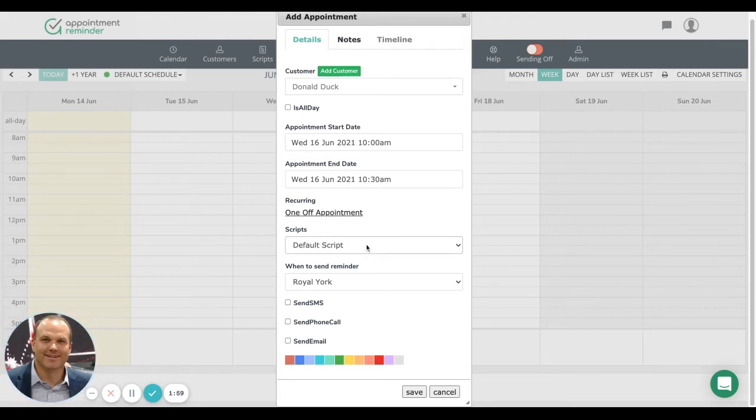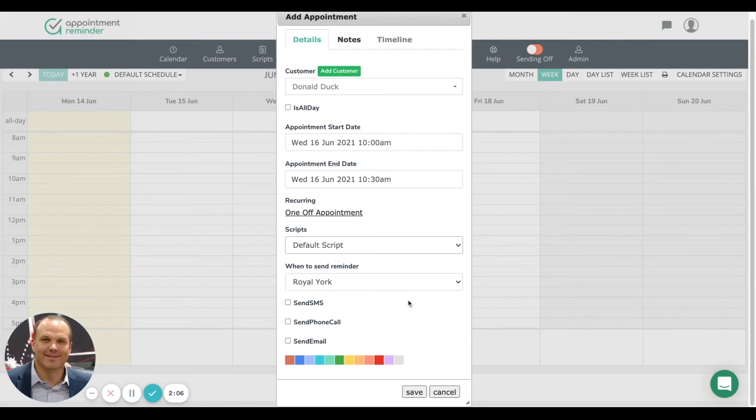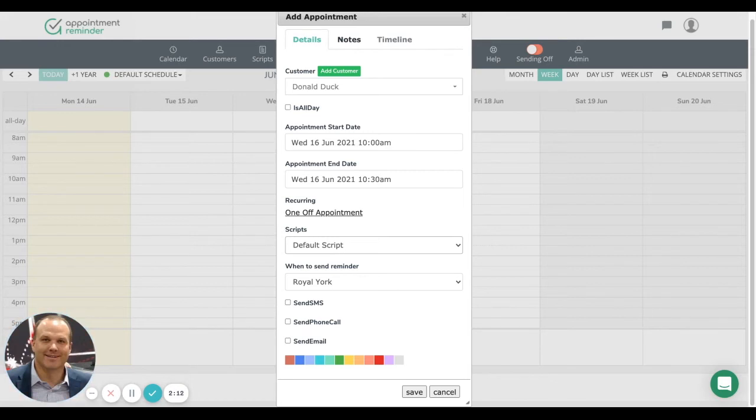Then we choose what type of script. There are a lot of different scripts in this demo account. You'll usually use the default script. We refer to these as scripts, and that's basically the message going out. You can edit those one by one as you see fit.